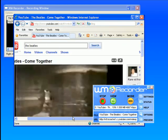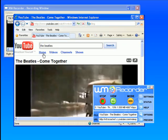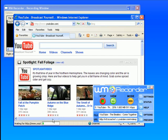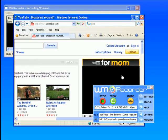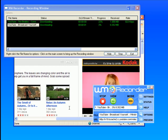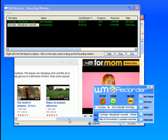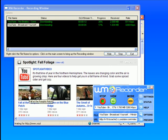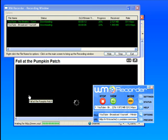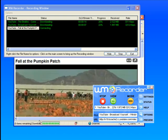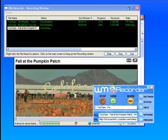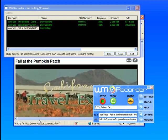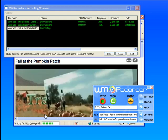Now if I go back to the YouTube home page and I click on this ad, WM Recorder will start downloading that as well. If I click on this fall pumpkin patch video, WM Recorder will start recording that as well.